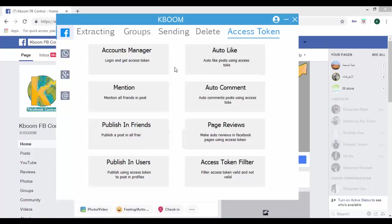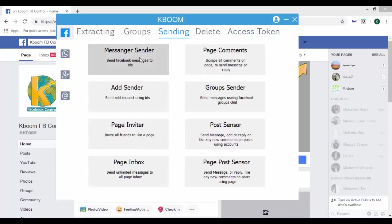Then, go to Sending and click Messenger Sender.